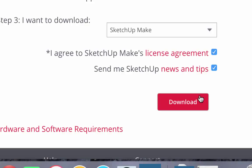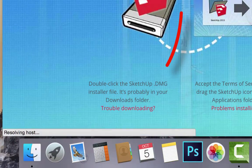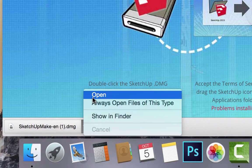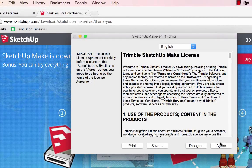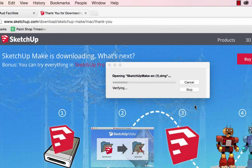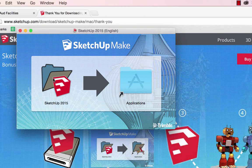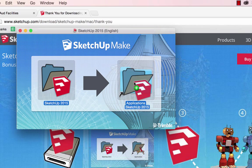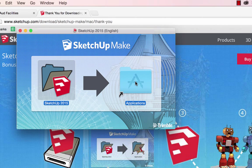I'm going to go ahead and leave it checked to keep up to date on the newest tools and features, but you probably don't want to. Click Download. The download should begin. When the download is complete, open it up, agree to the terms, and then install it onto your computer. In my case, I am installing it by dragging and dropping SketchUp 2015 into my Applications folder.